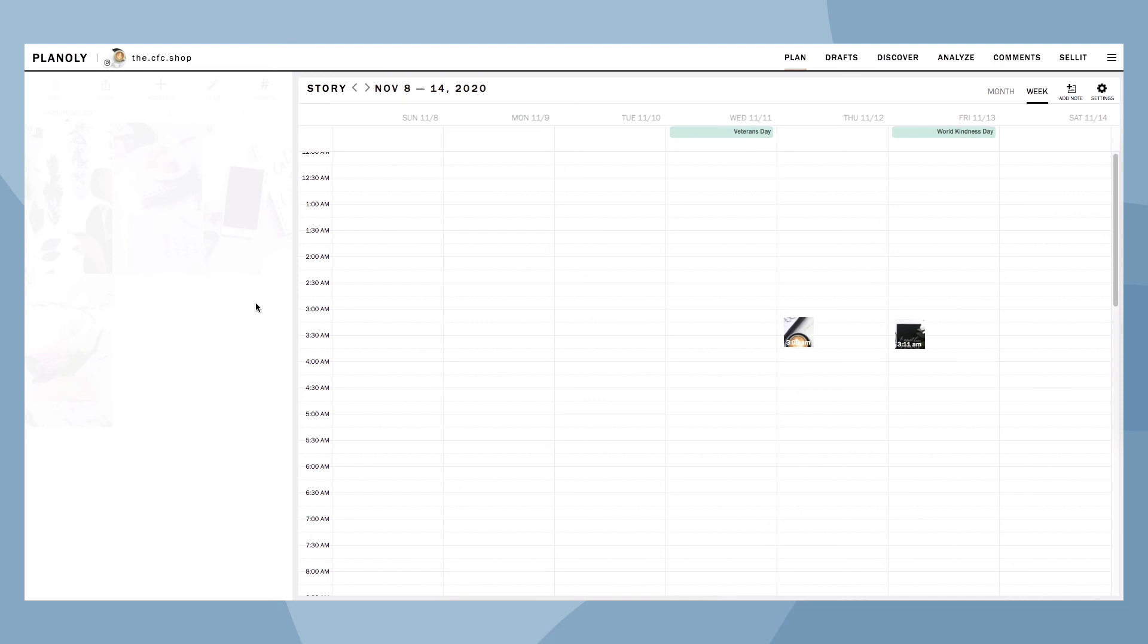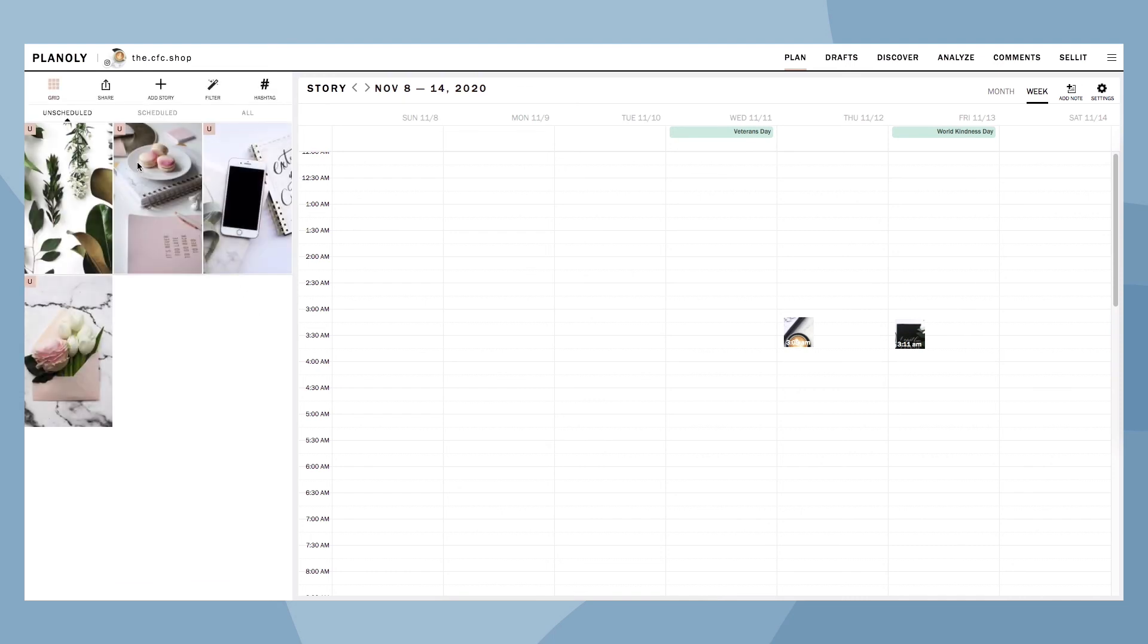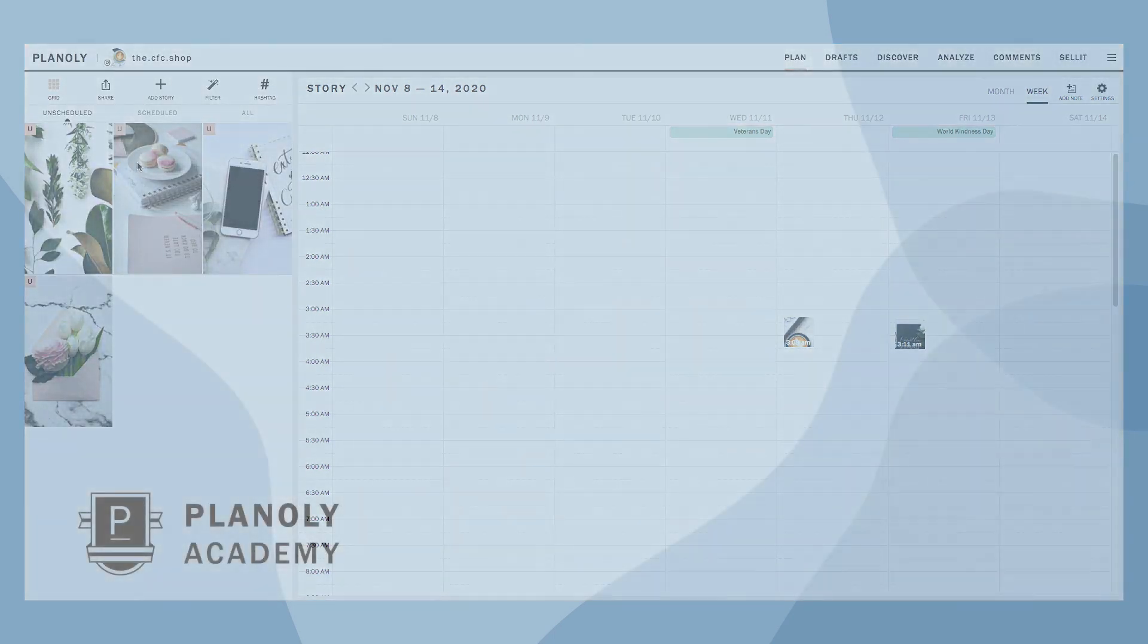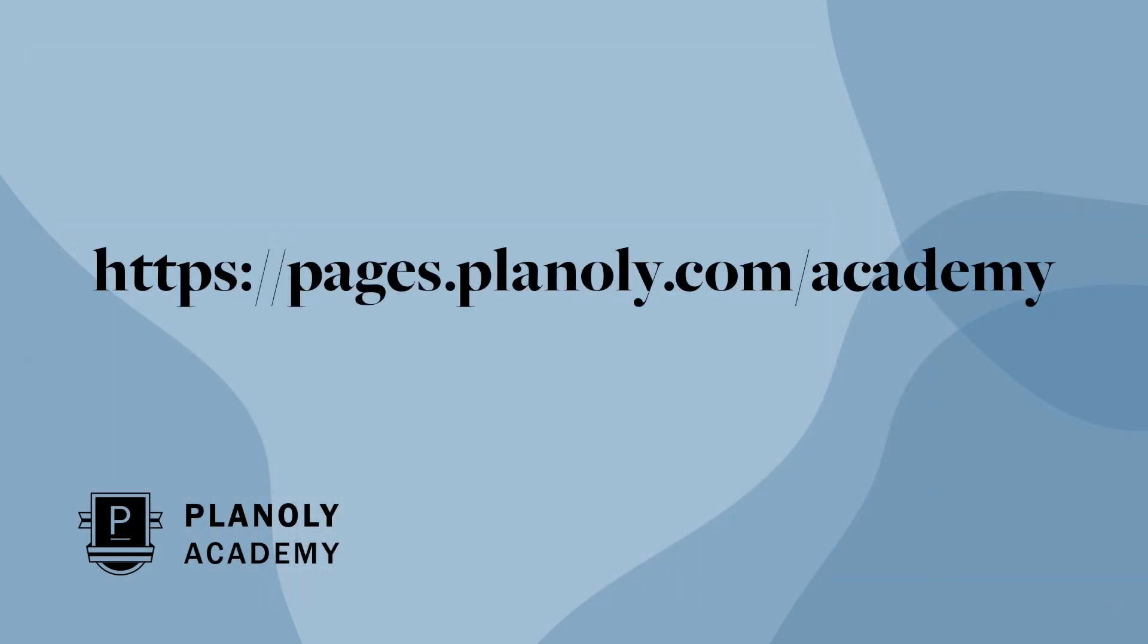And there you have it! You now know what's featured in your Stories Planner on Planoly's web dashboard. To learn more about our IG Planner, check out Planoly Academy at pages.planoly.com/academy.